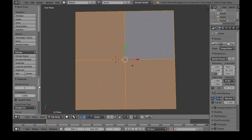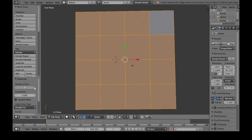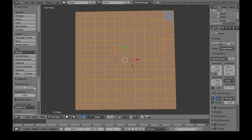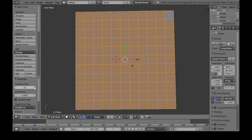Subdivide, and over here to the left, you can do the number of cuts, and we're going to do 10.